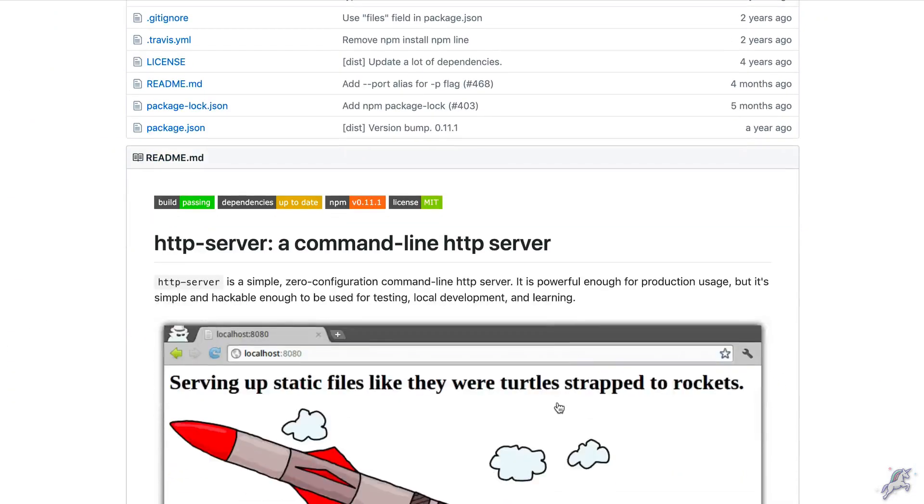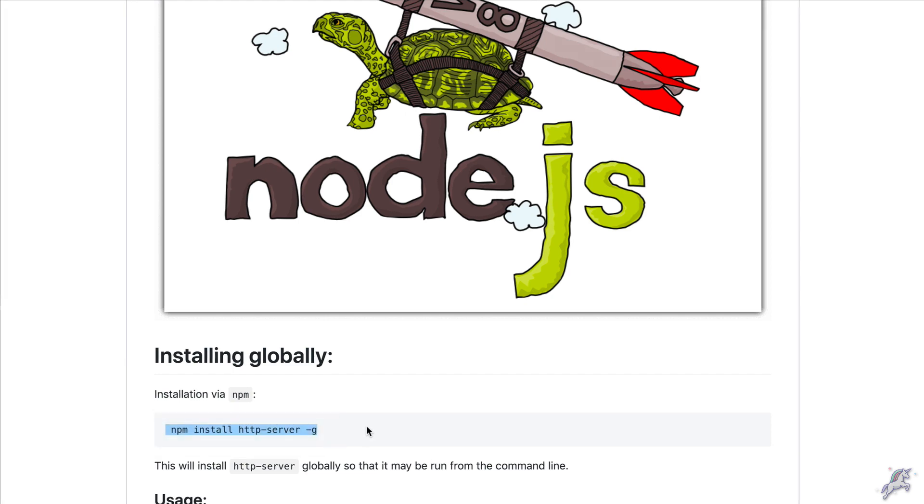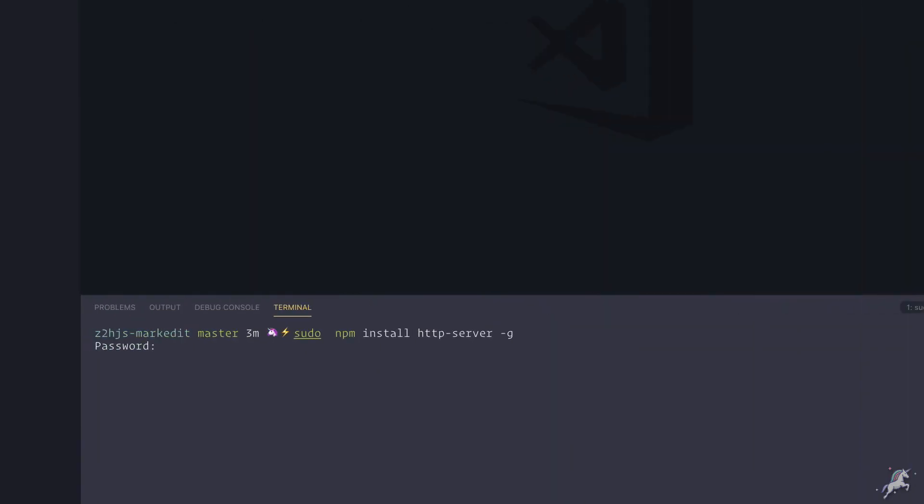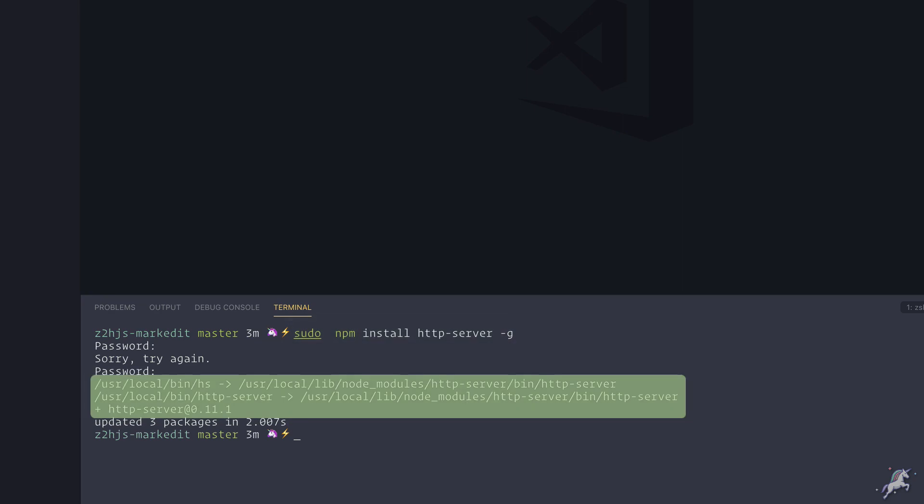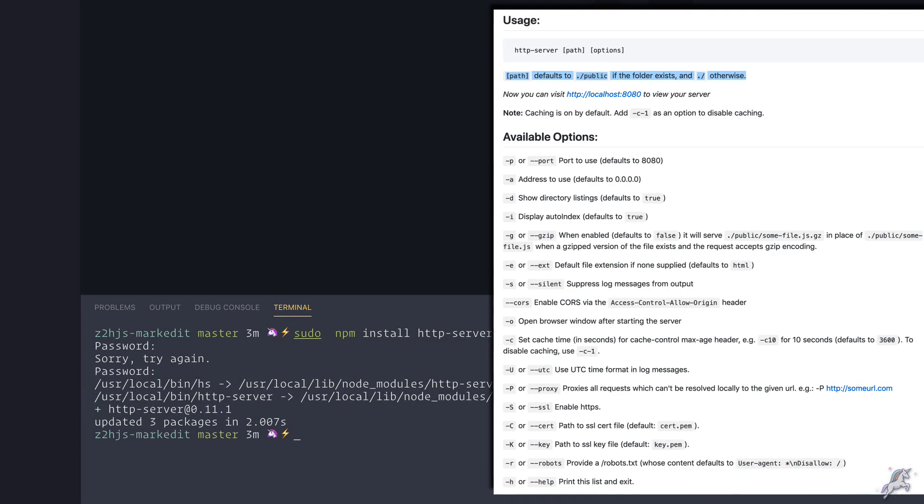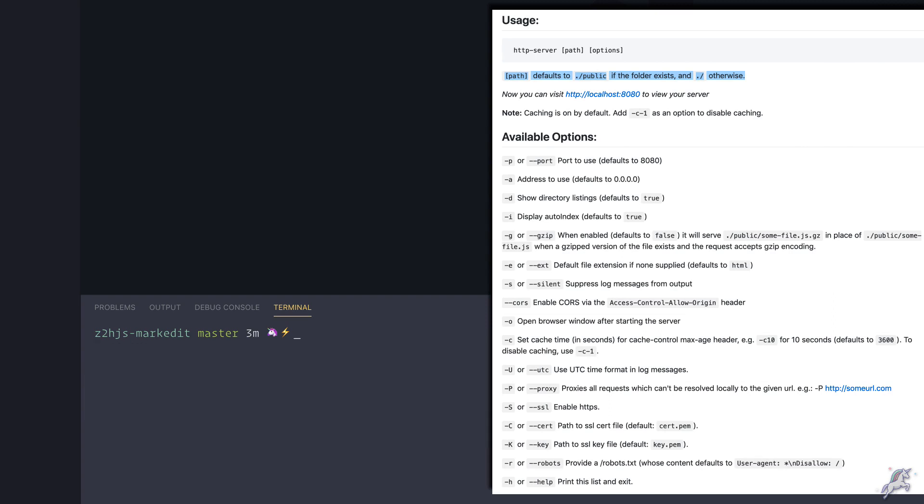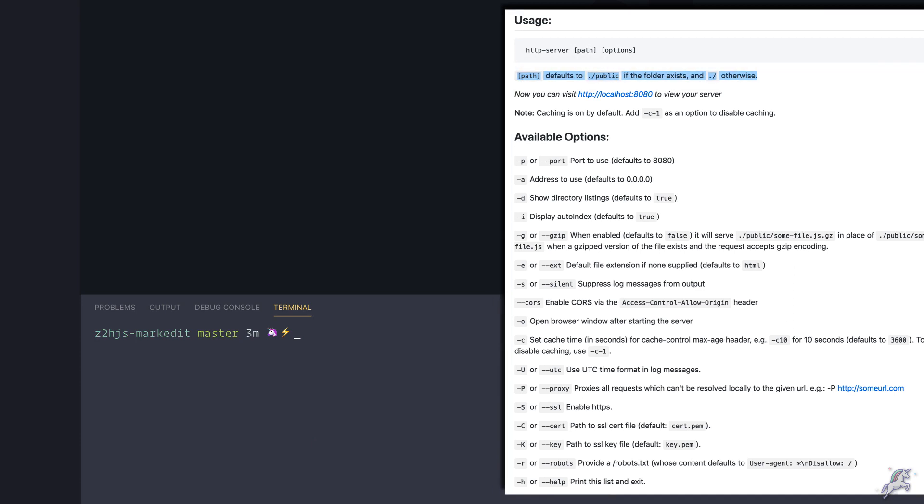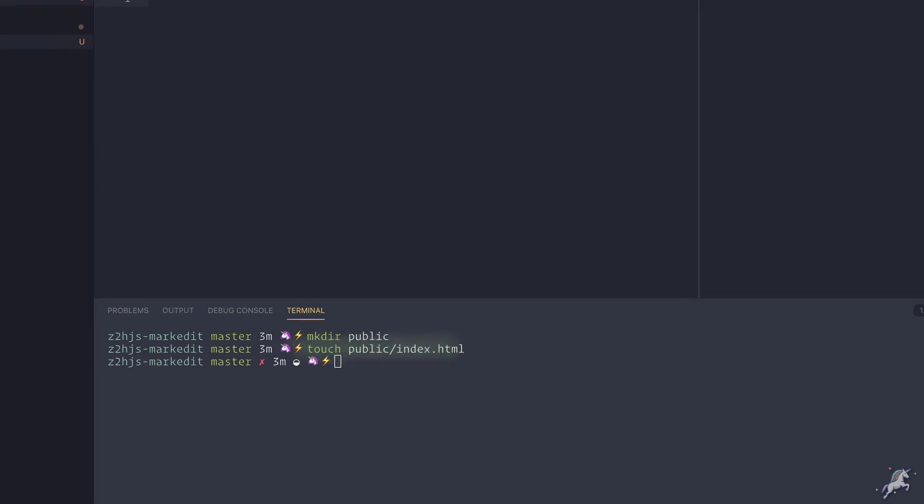To install the HTTP server I need to run this npm command, so I copy it and run it in my terminal. Now I have an HTTP server binary installed in my system. If you read the documentation of this HTTP server, you'll see that it needs a public folder. I'll create a public folder inside my project folder and put an index.html inside the public folder.